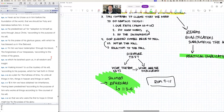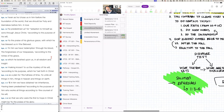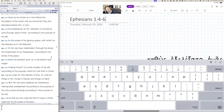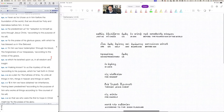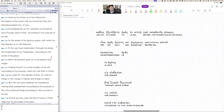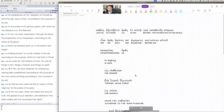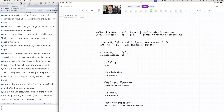Heavenly Father, add a blessing to your word and guide us as we seek to understand it, in Jesus's name, amen. We're using the Greek here because it's strong. You don't have to know Greek — the English is underneath. Let's go phrase by phrase and clause by clause through this one lengthy sentence, looking for the main verb and the key relationships.